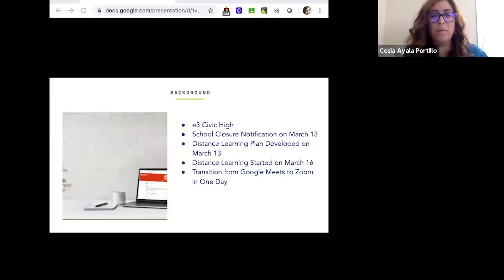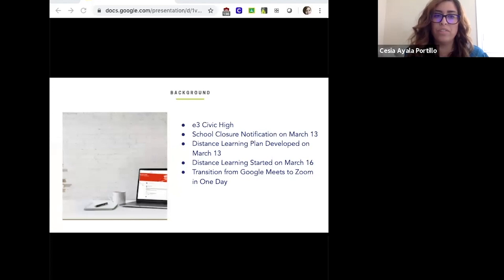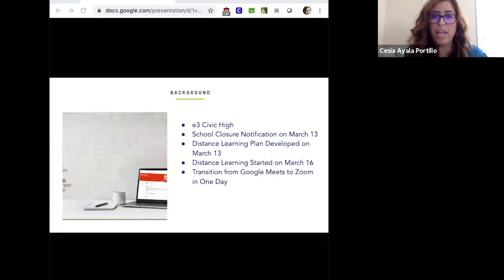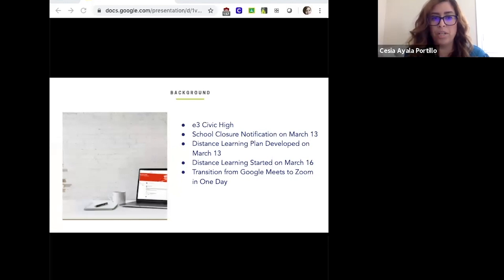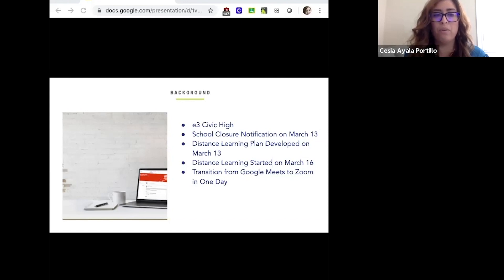We're going to give a little background on who we are as E3 Civic High. We are located in downtown San Diego. We're a free public charter high school serving grades 9 through 12, located in the landmark building which is the downtown San Diego Public Library. Our three E's represent engage, educate, and empower, driven by our mission to engage, educate, and empower our learning community to be passionate lifelong learners and civic leaders prepared for college, workforce, and life.